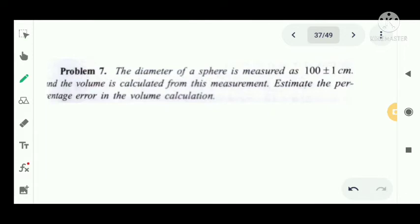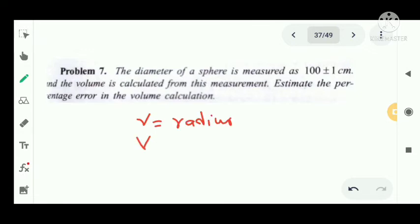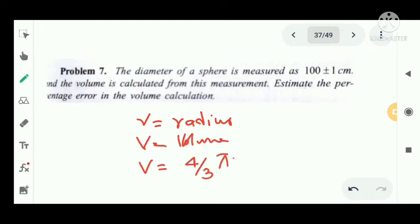The diameter of a sphere is measured as 100 plus or minus 1 centimeter and the volume is calculated from this measurement. Estimate the percentage error in the volume calculation. The volume of a sphere V equals 4 by 3 pi r cube. The initial value r0 is 100, and dr has modulus equal to 1.